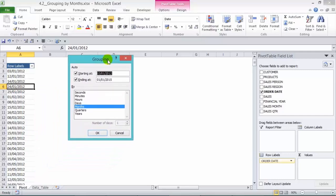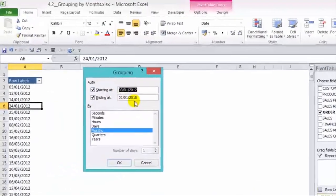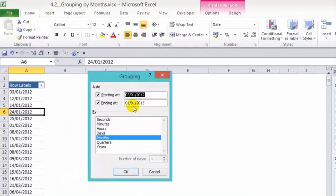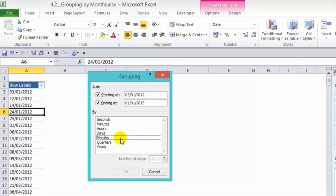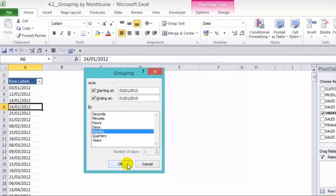And we'll get our grouping dialog box. Now we need to choose months which is already selected. We'll know that because it's in blue. If we click again that means it's deselected. So let's click on that again to activate it and press OK.